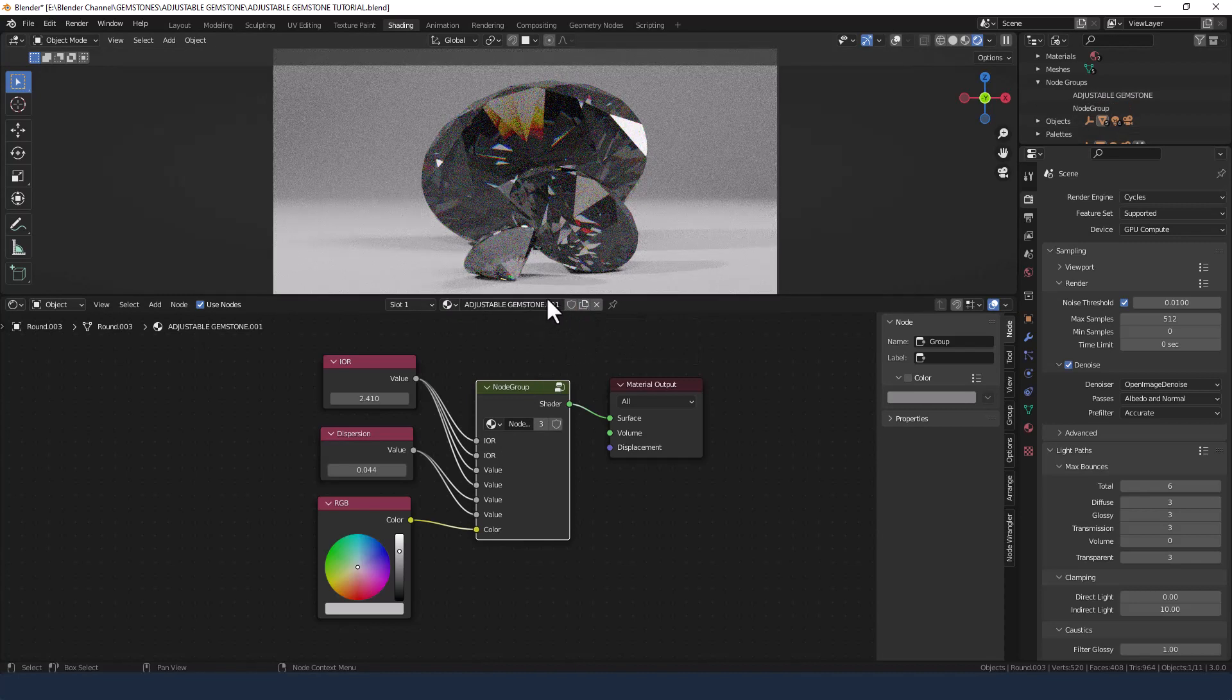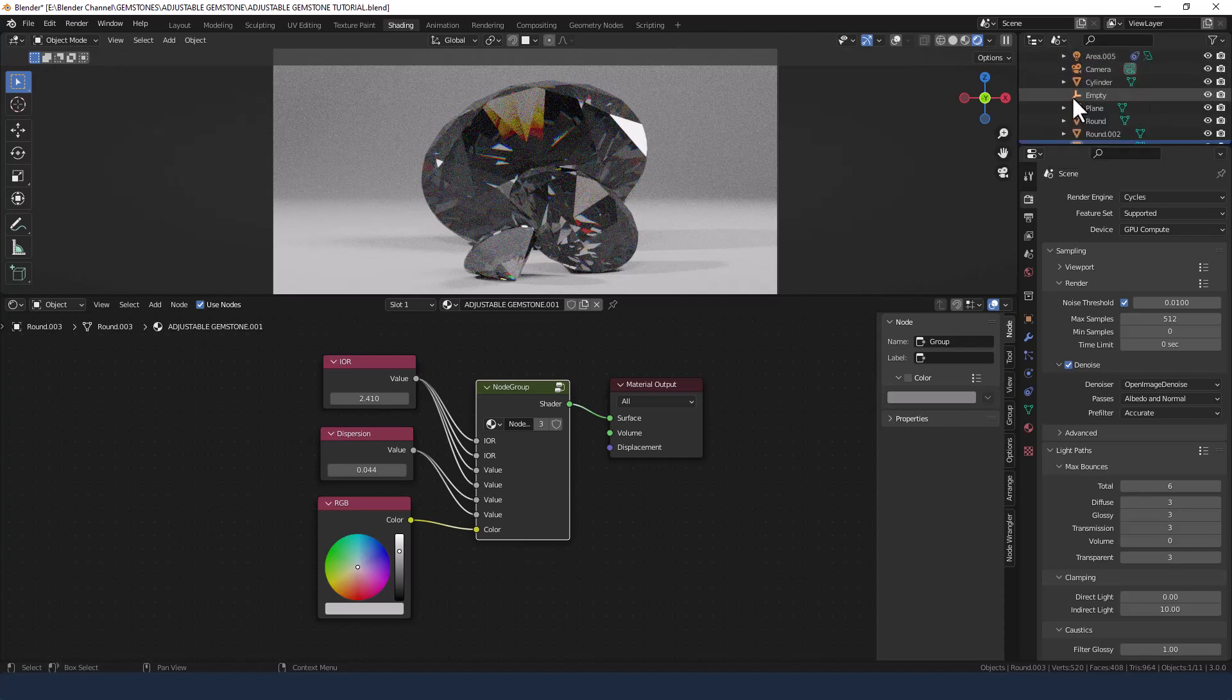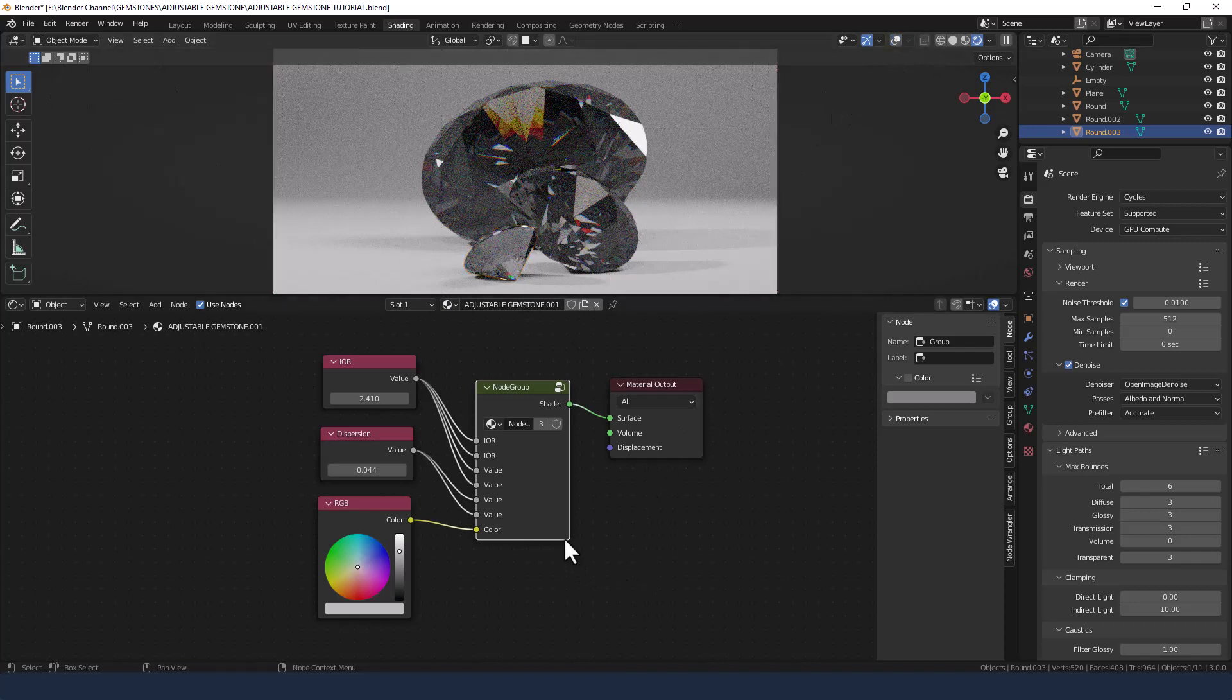Now I don't know what object I've got selected, so let's turn on these. Okay, so I've got the little one selected at the moment and let's do a different one.